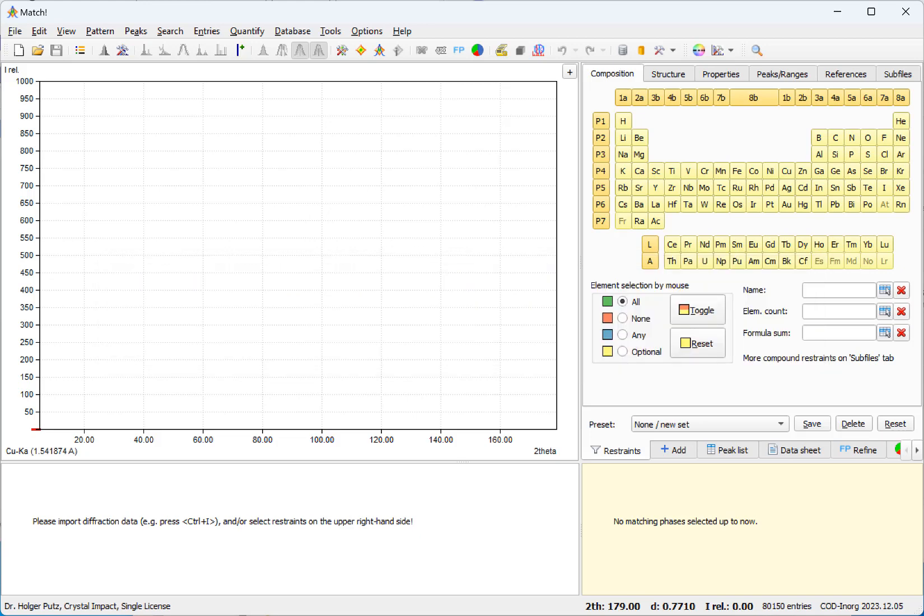We will now show you how the new profile fitting search match can make your work much easier.